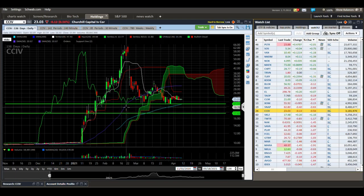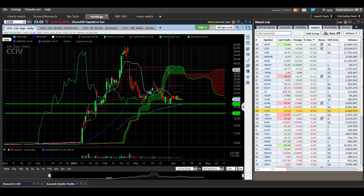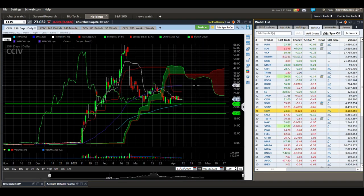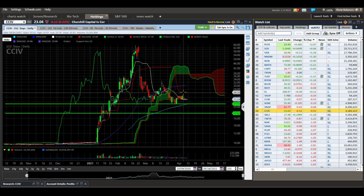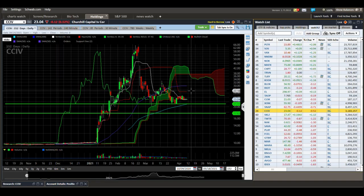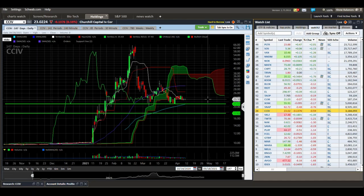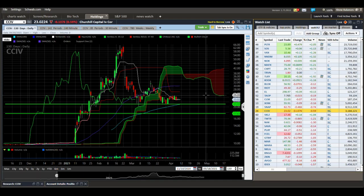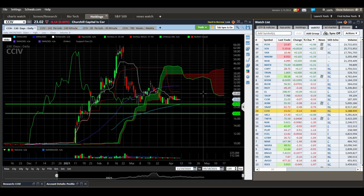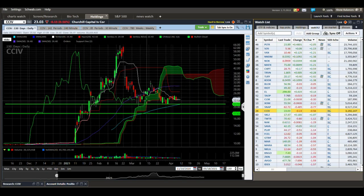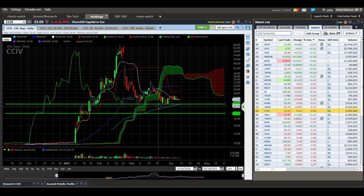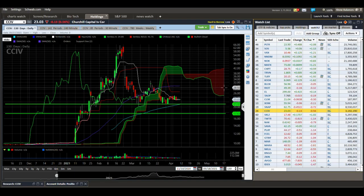CCIV — this thing's been pretty dead. It looks like we're trying to put in a support area but we've got all this downtrending resistance. These momentum stocks have been getting beat up pretty good. If we can break above the Kijun line we could push up to the cloud, but we've got short-term resistance at $24.70 to $24.75 and more at $26.50. I'm seeing a lot more downtrending resistance than support. I'd look for this support area at the $21 level to hold.